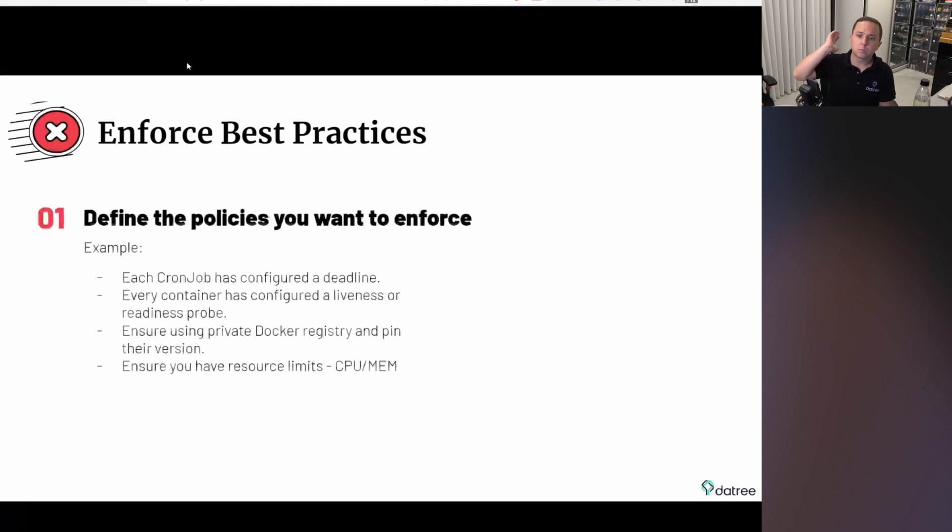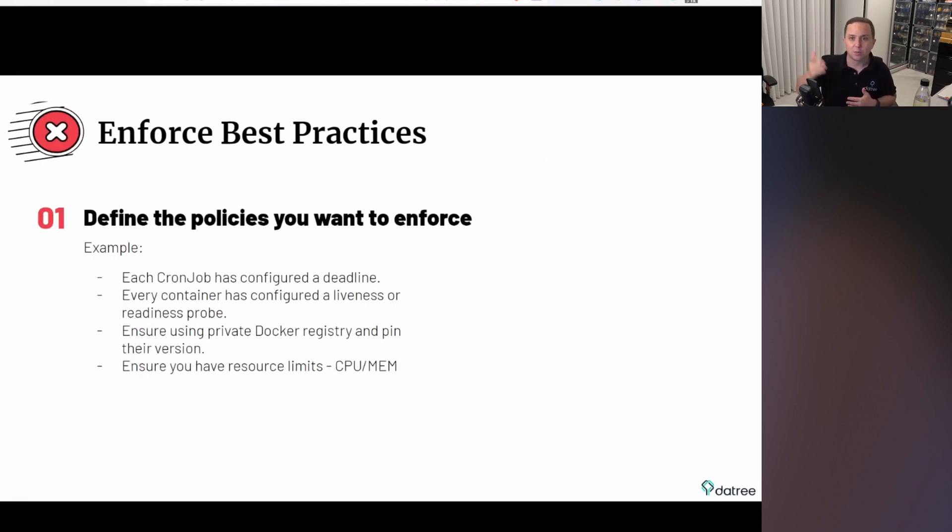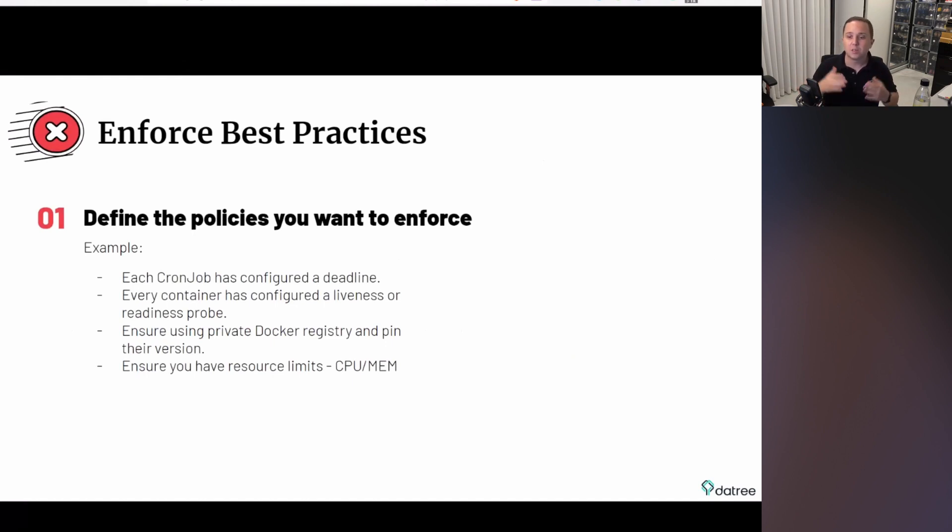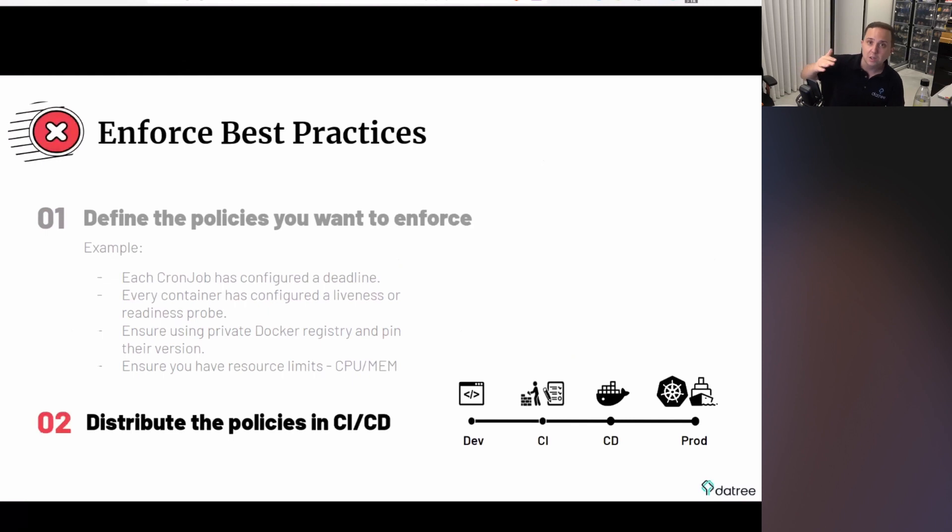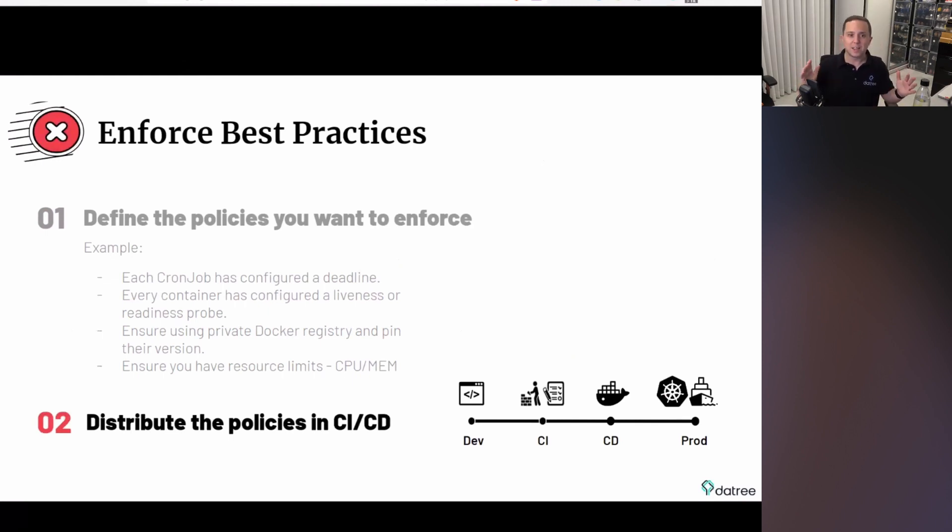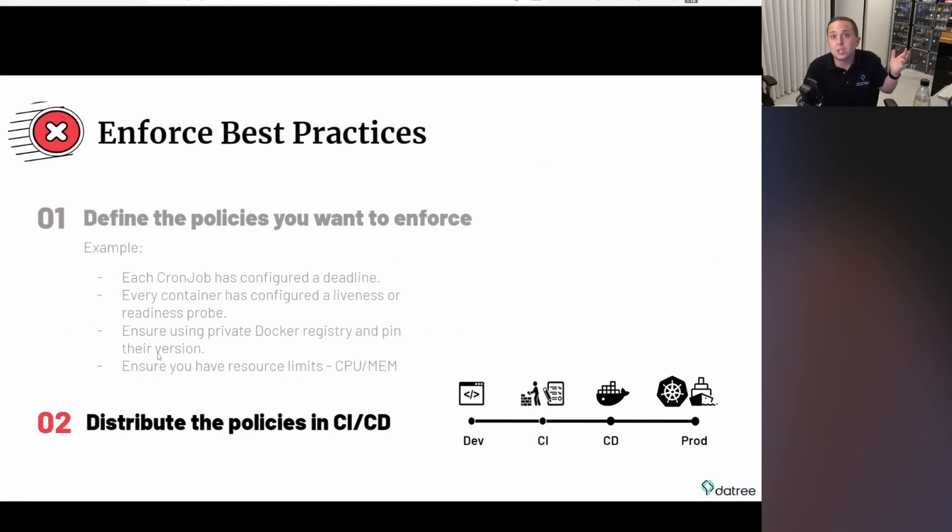So as we said, we want to enforce best practices and define the policies that we want. Let's say you want to make sure that you have a cron job deadline, so it won't really go forever. You want to make sure that you have a liveness probe and readiness probe, and Docker registry, and resource limits, like CPU and memory. And you really want to distribute all those policies inside of your CI/CD pipeline. So now you're saying, okay, Shimon, you convinced me. I want to implement policies in order to achieve all of those great things.